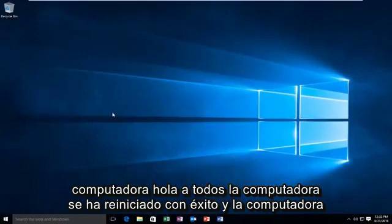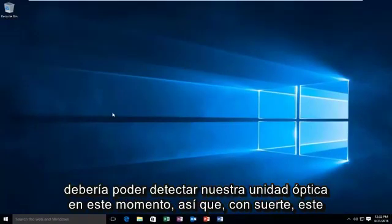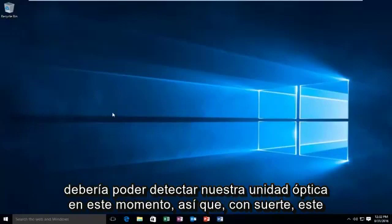The computer has successfully restarted and the computer should be able to detect our optical drive at this time. So hopefully this tutorial worked out for you guys and I will see you in the next video. Goodbye.